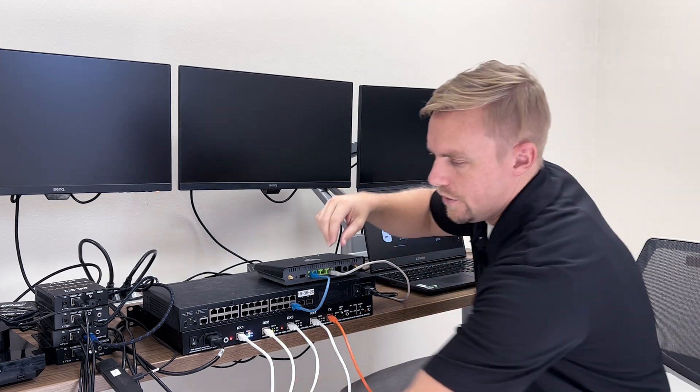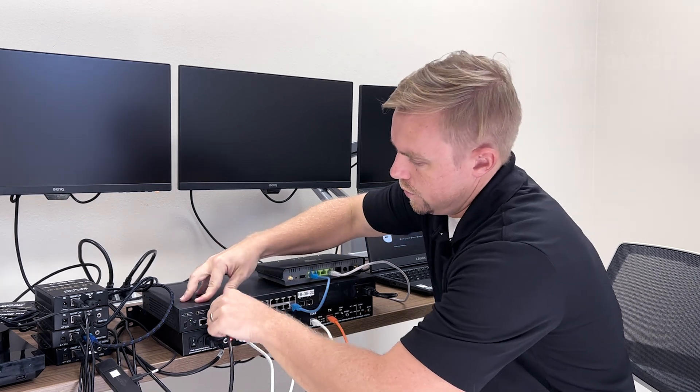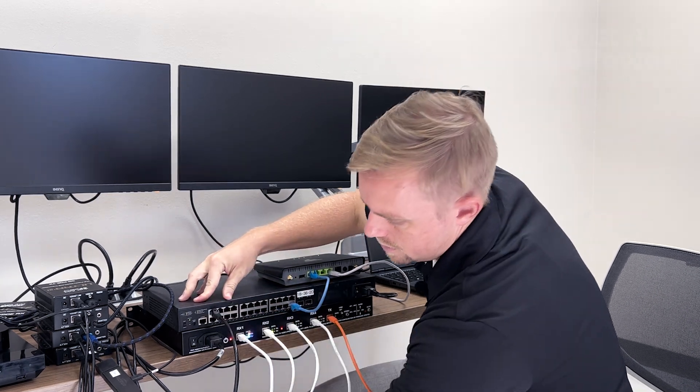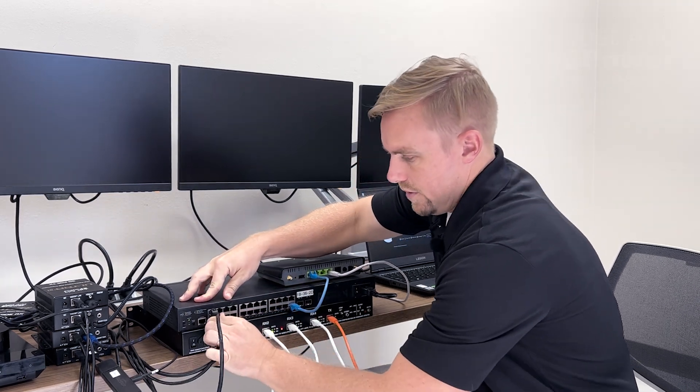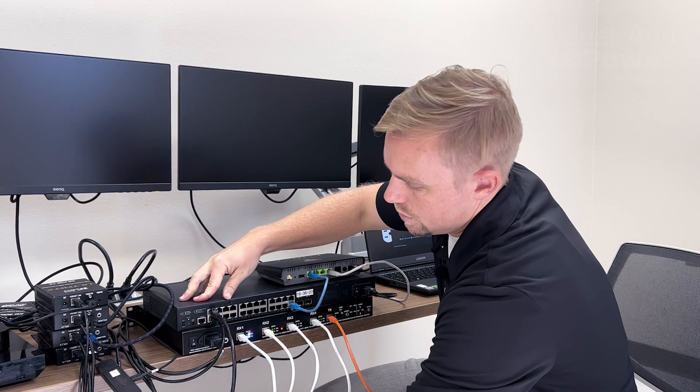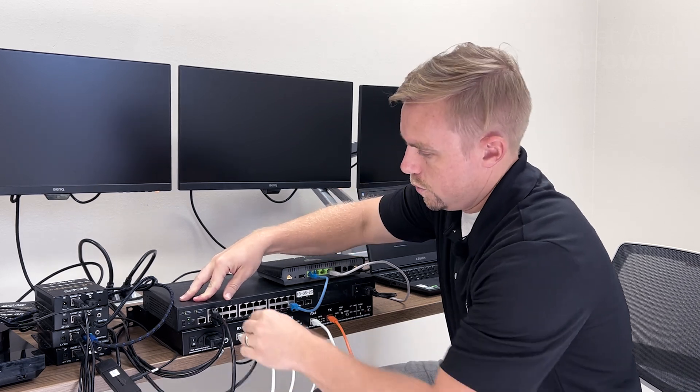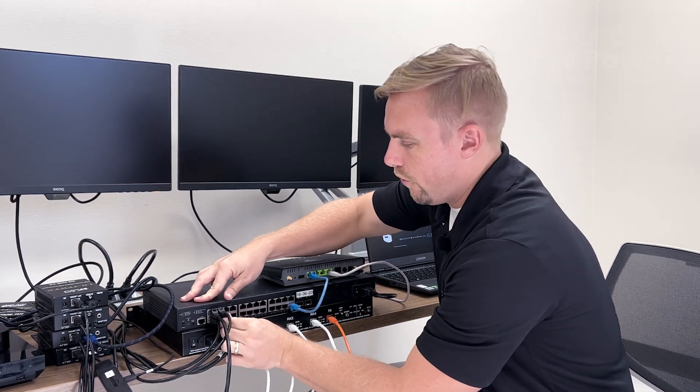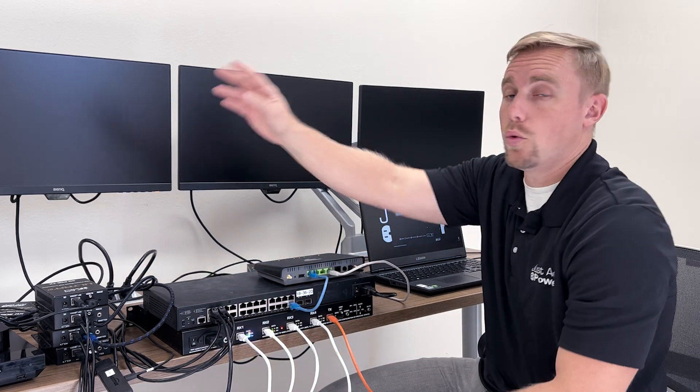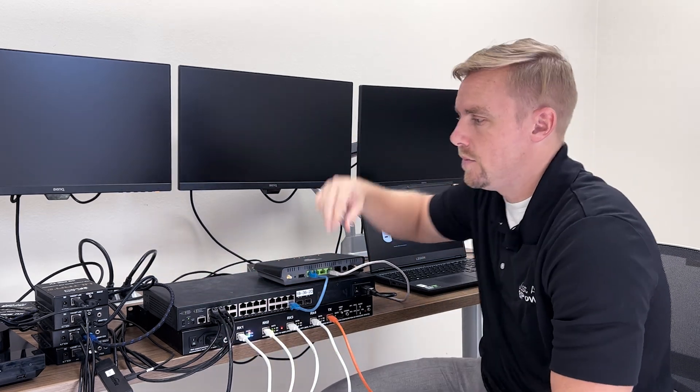We'll start with our televisions. We've got receiver one, receiver two, receiver three, and receiver four. Those are our regular televisions in the system.